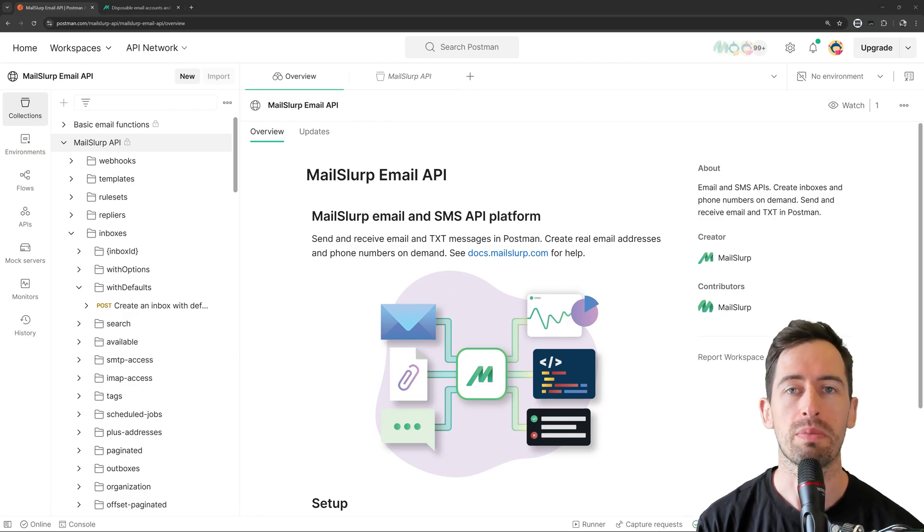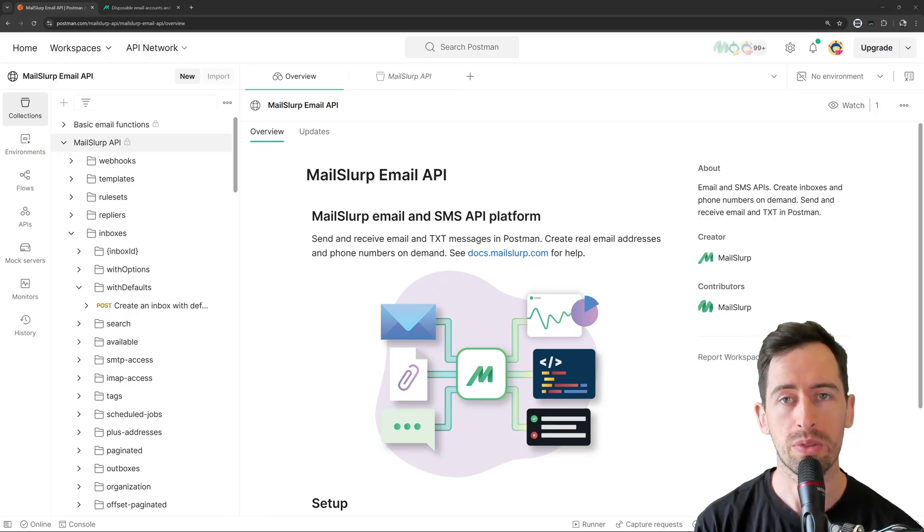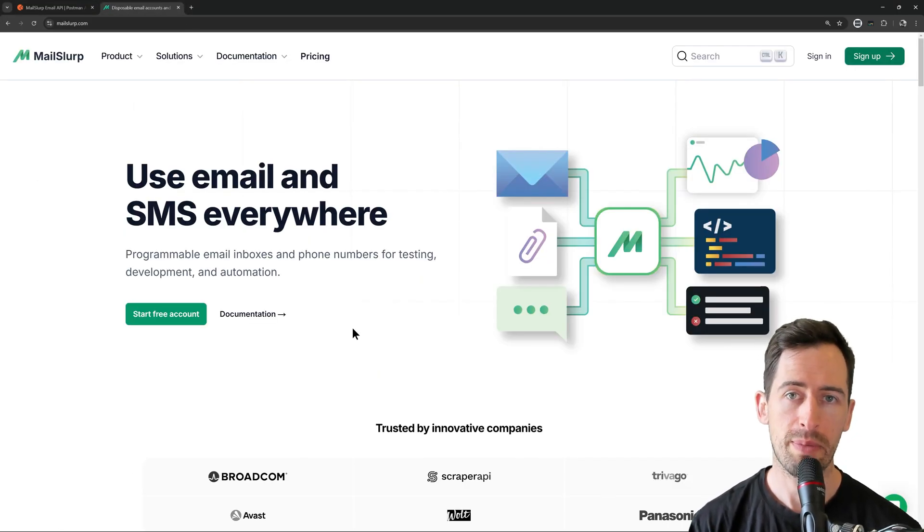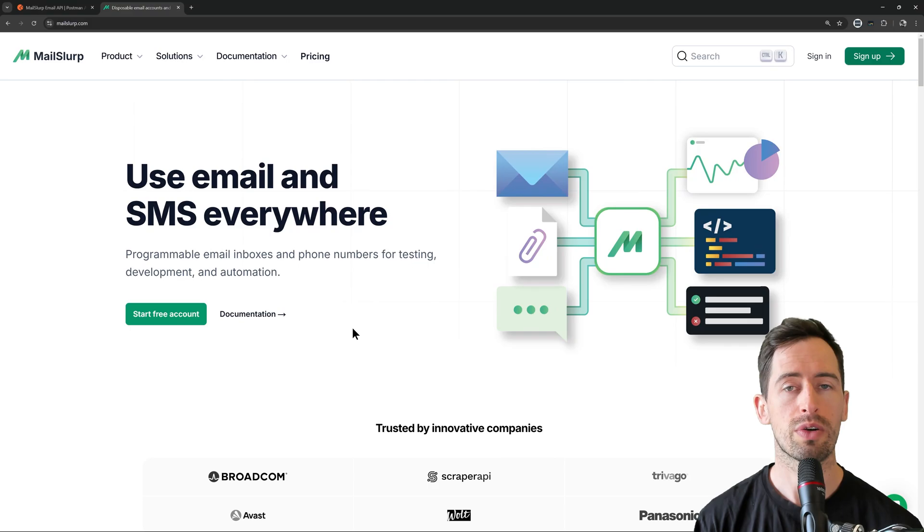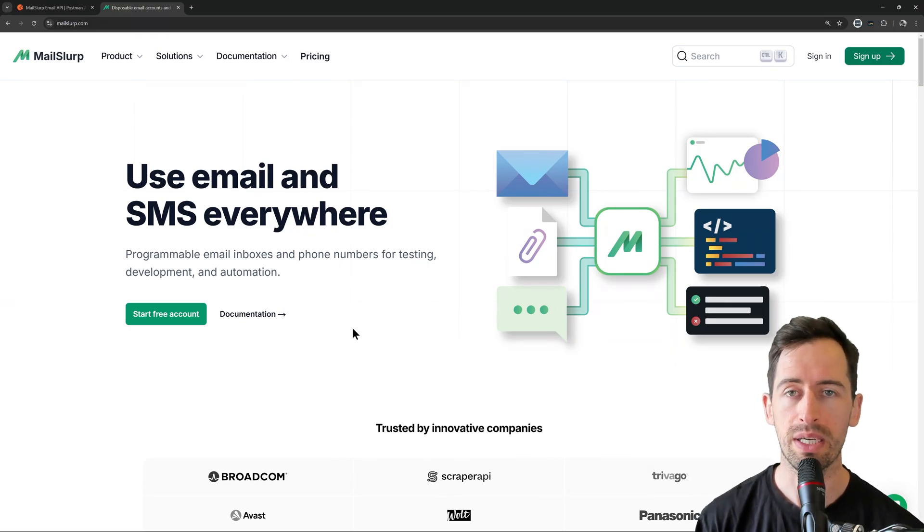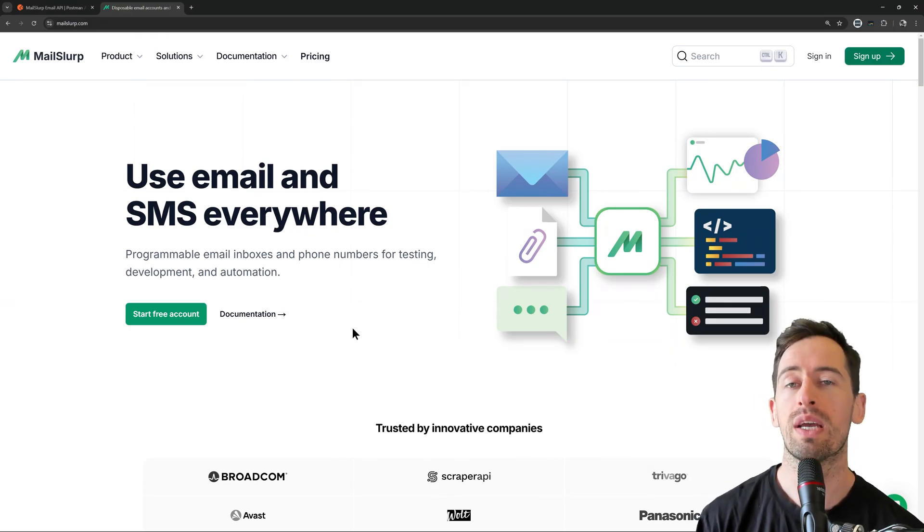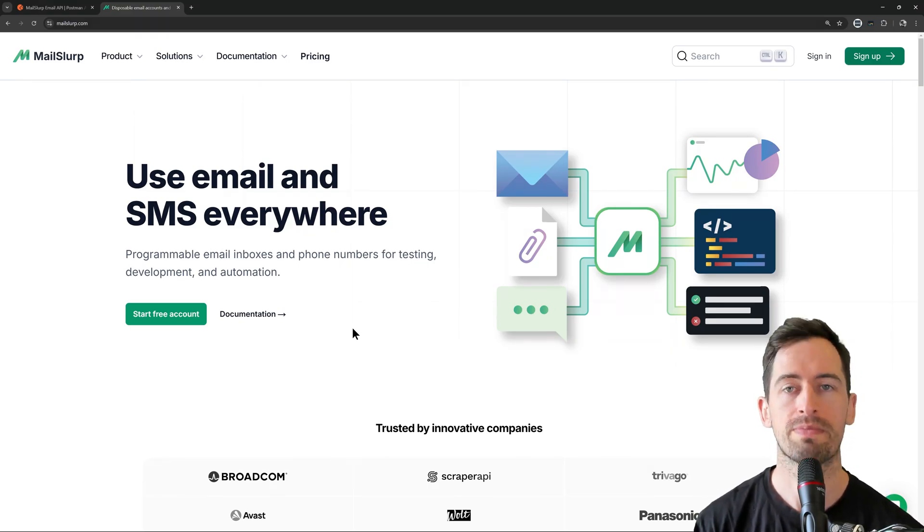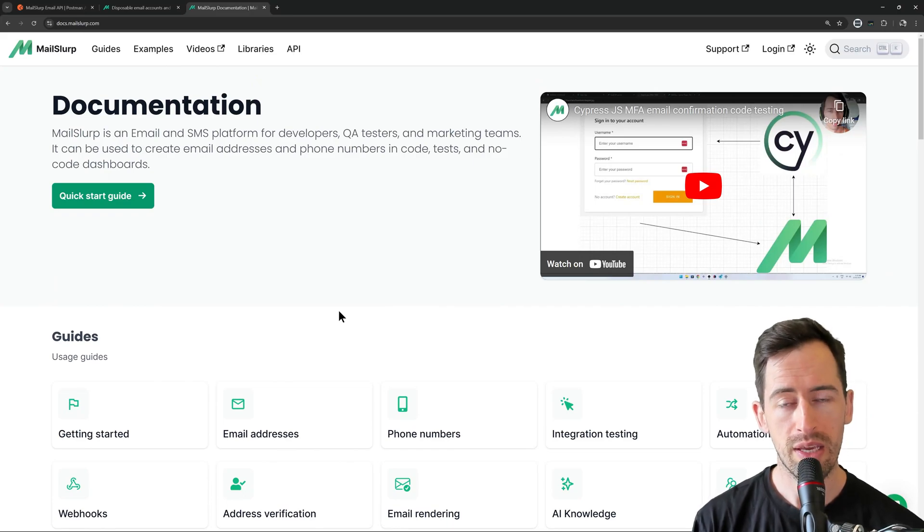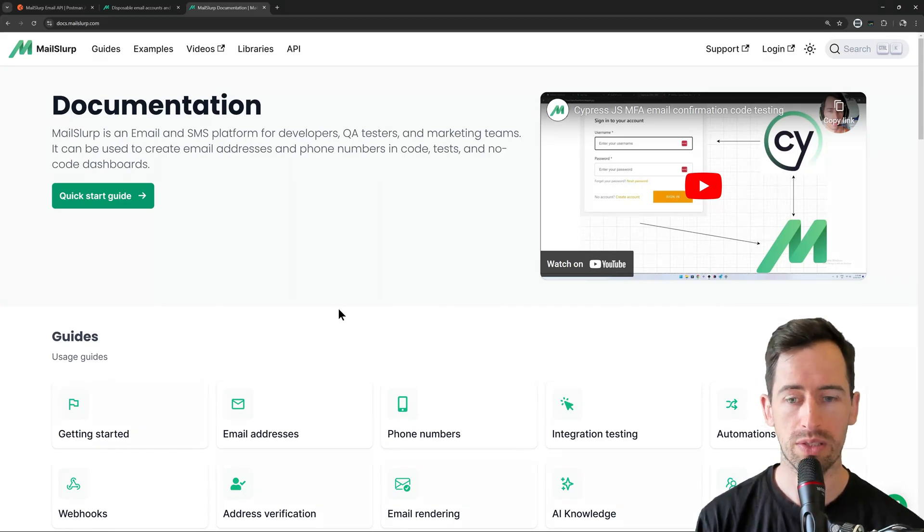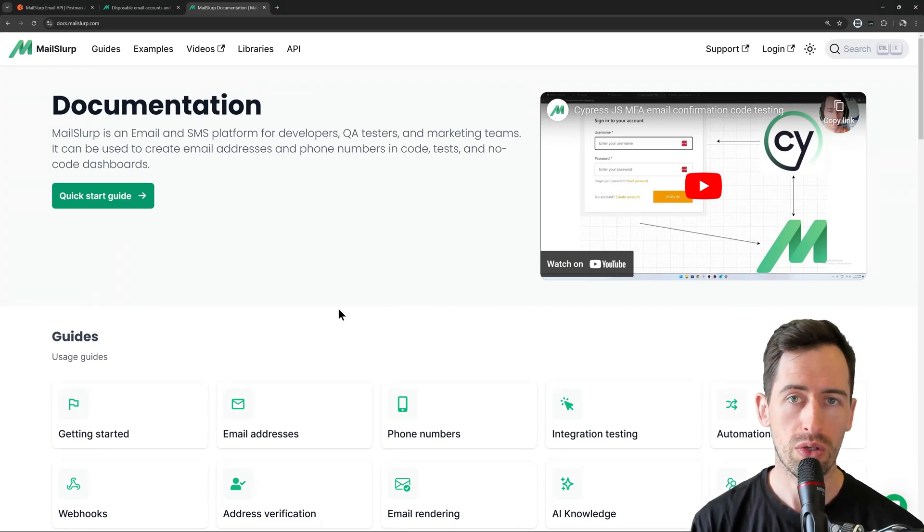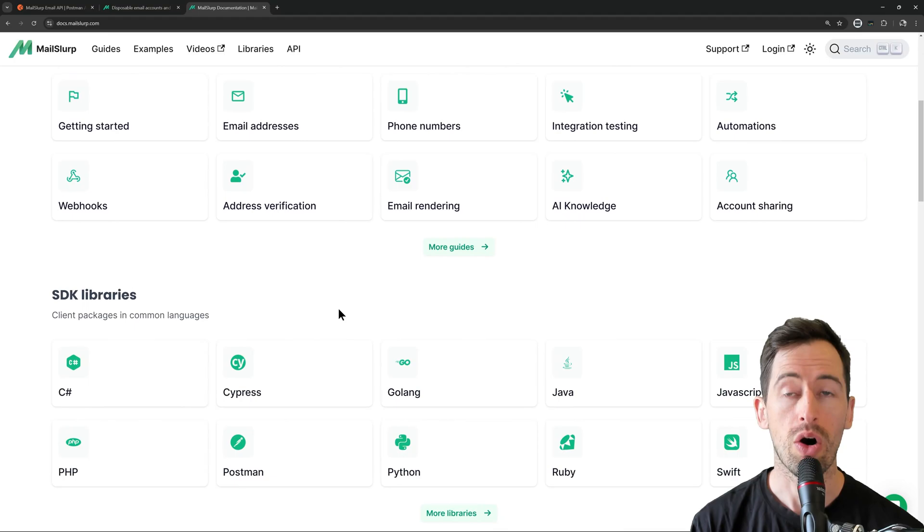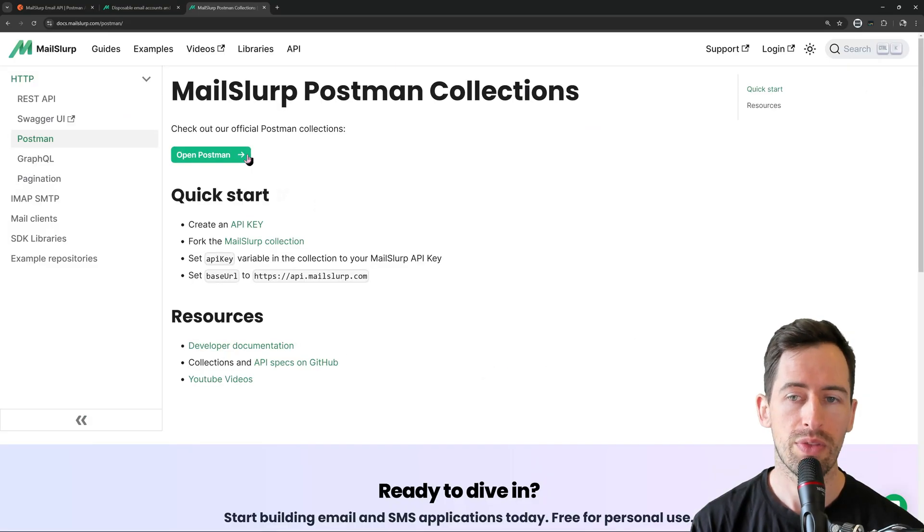Hi, this video is about using MailSlurp in your Postman requests. MailSlurp is an API that lets you create and control email and SMS anywhere, including in your Postman tests. To find the MailSlurp Postman collections, go to docs.mailslurp.com and click on Postman.